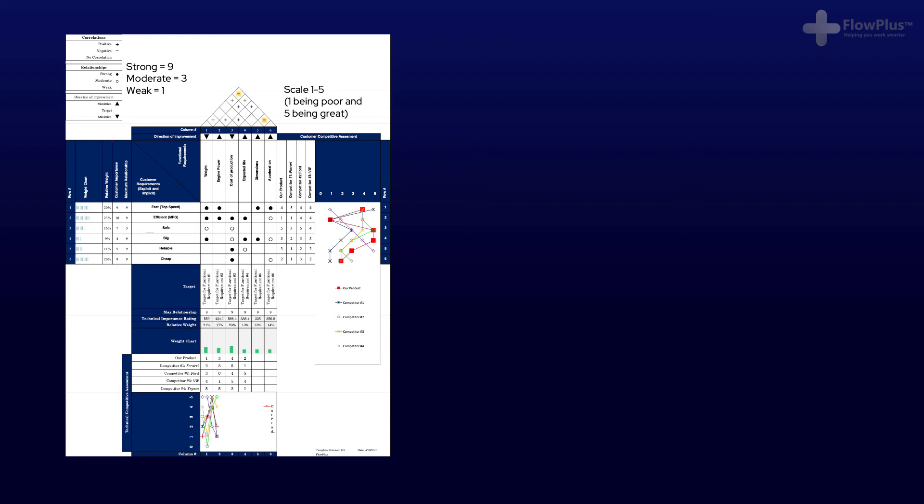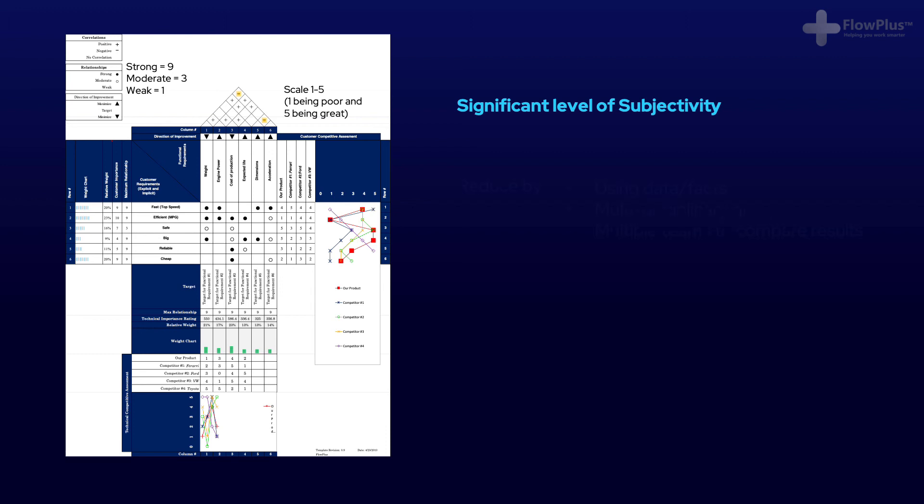Secondly, I would like to stress that although this tool does use numbers, there is still a significant level of subjectivity with it. What we aim to do is minimise this by using data and facts as much as possible to support our decisions.